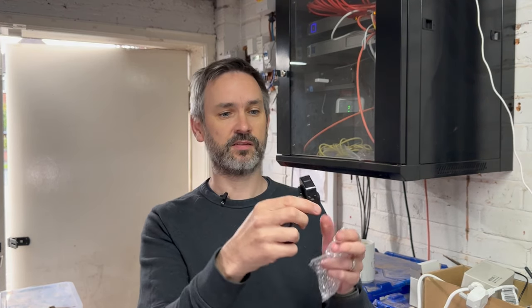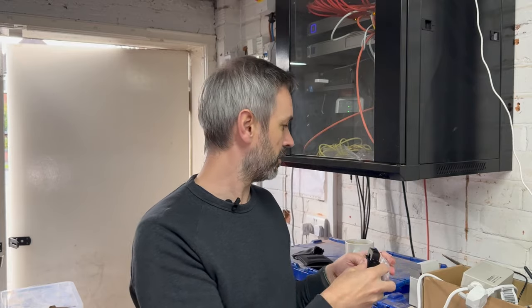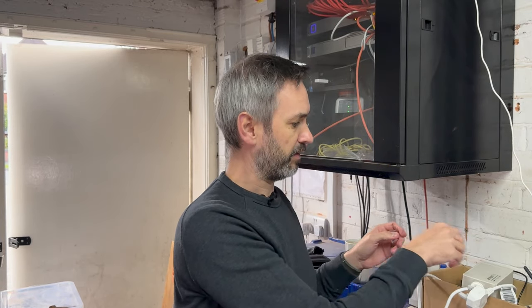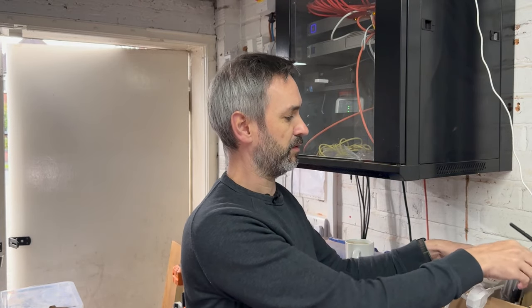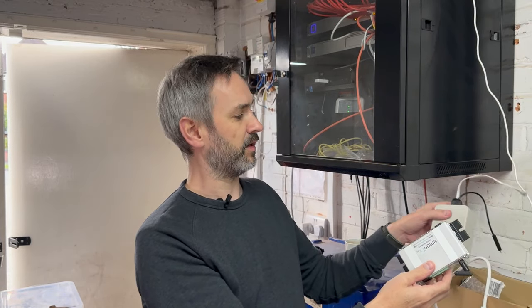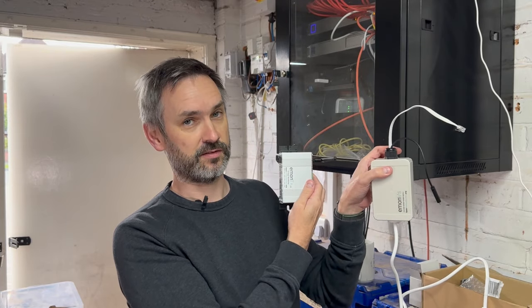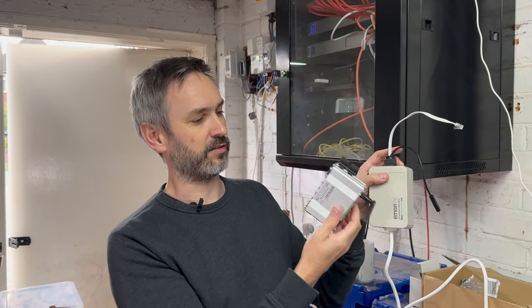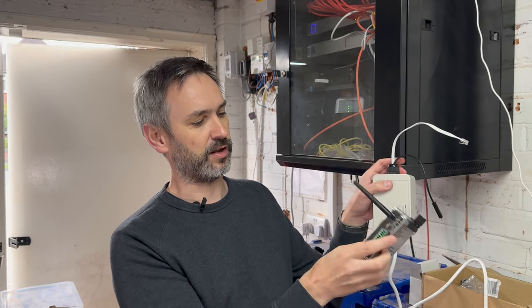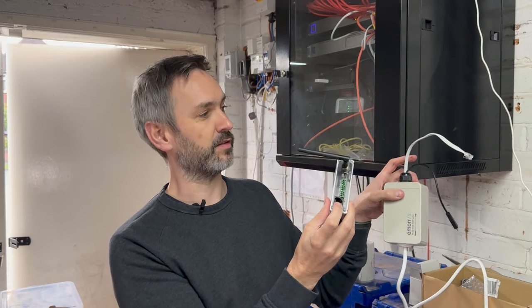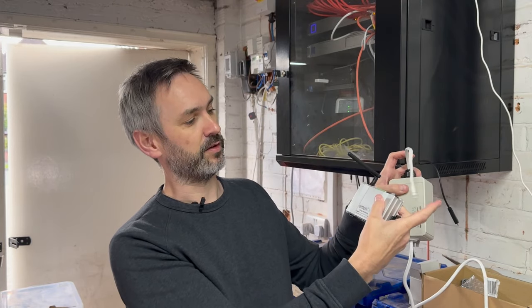I've done a video on that so you can check that out if you want to know more. CT clamp is just like this. This one here is a 100 amp clamp and this is going to go on the main live that comes into the house and this will monitor all the power consumption across the entire house. I should also point out that the Emon VS does connect to the Emon TX so there's an RJ11 port on the front of this.